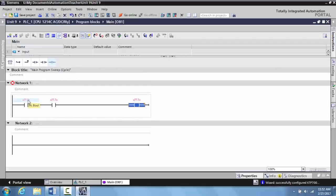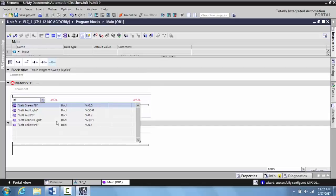I'm going to label this left green push button, and I've already created the tags for this program. If you need to know how to create the tags, I have a previous video that shows you how to do that.